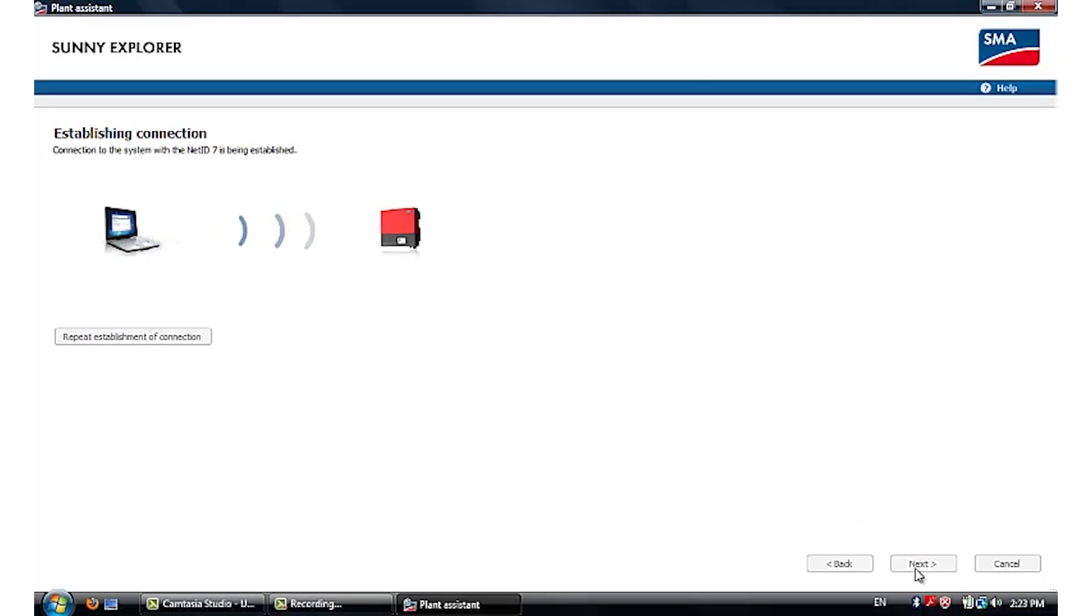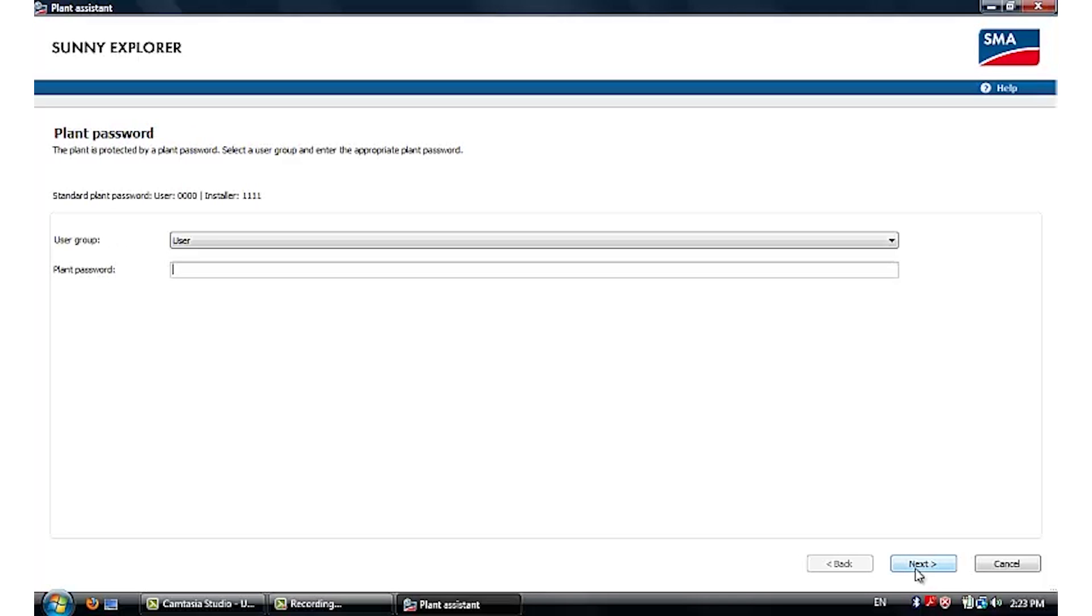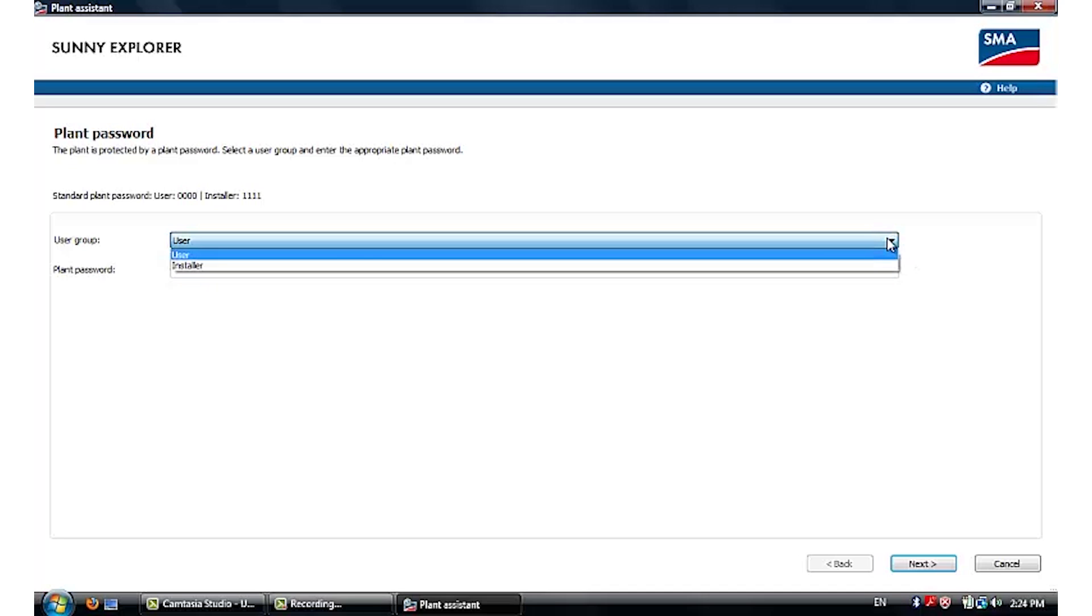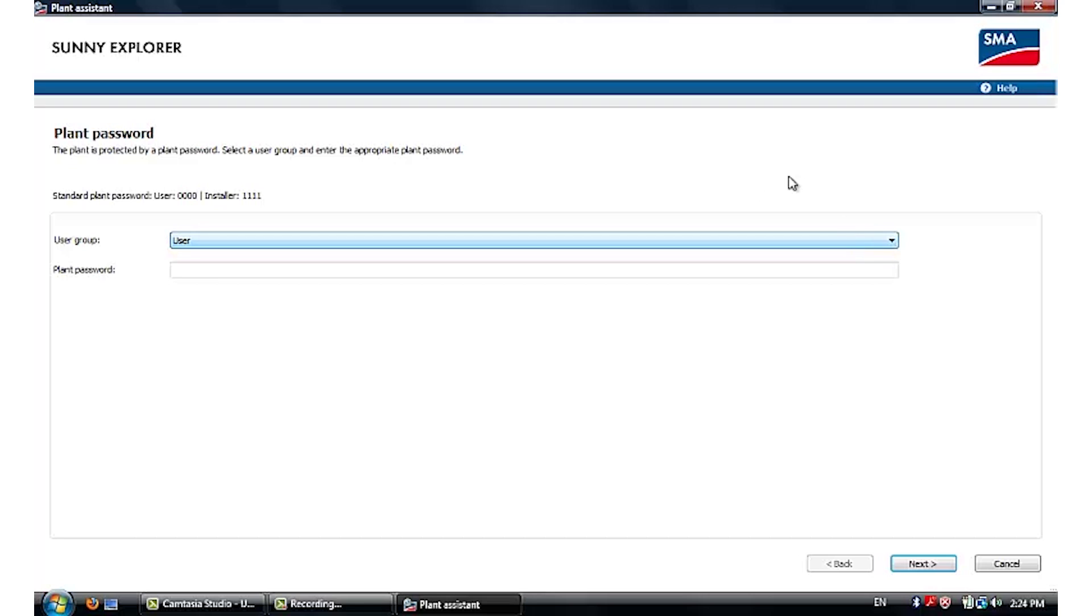Once the connection is successful, you'll be led into the plant login page. There are two user groups, one is user and the other is installer. There is a default password on every inverter and these passwords are shown on the Sunny Explorer page.